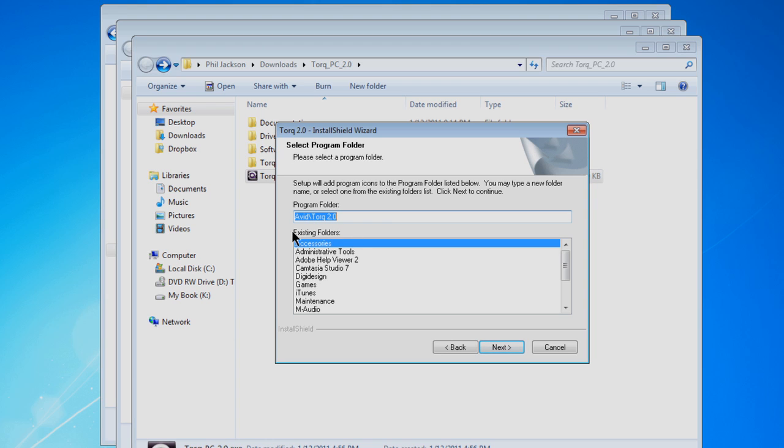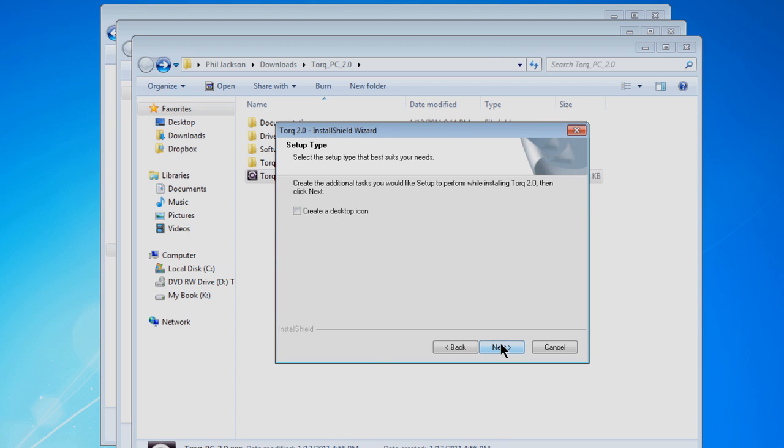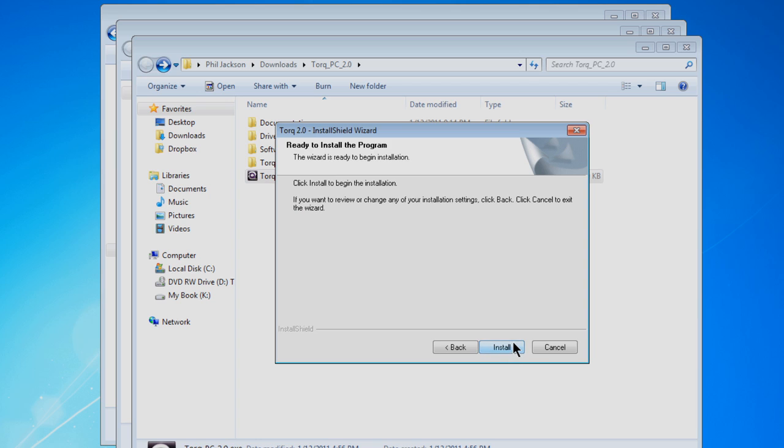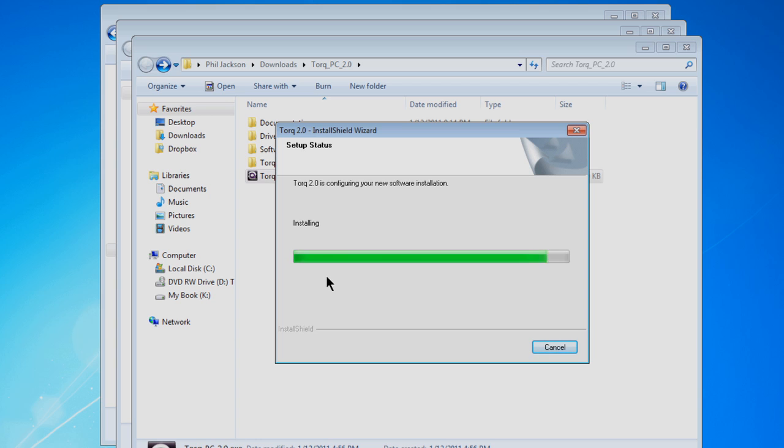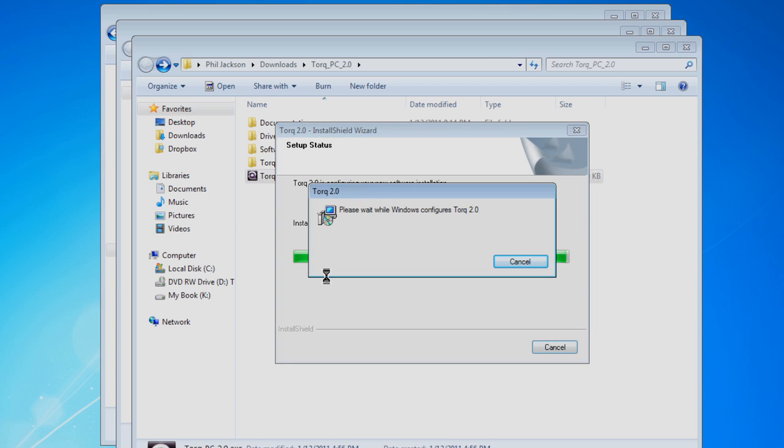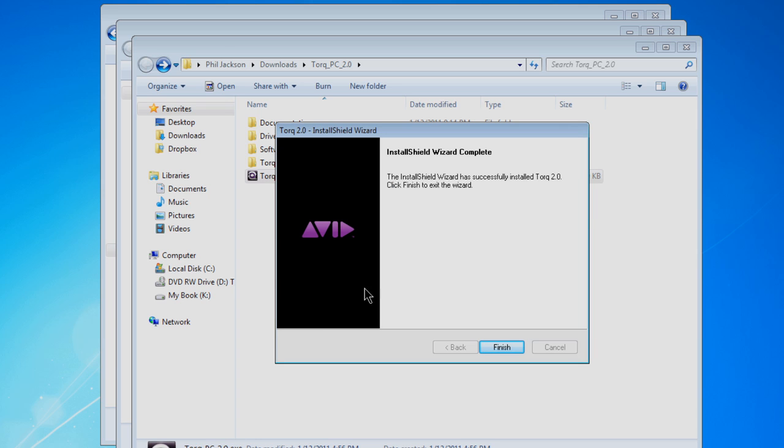Verify where Torque is being installed and check the option to create a shortcut on the desktop. You're now ready to install Torque. The installer will then begin to write the files to your hard drive. It'll only take a few seconds, but once it's completed, click Finish and you're done.